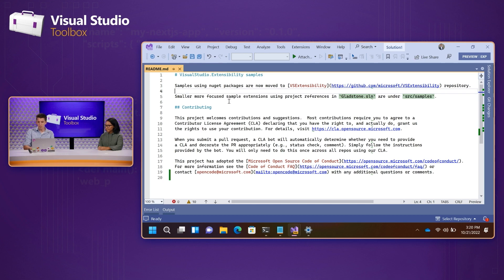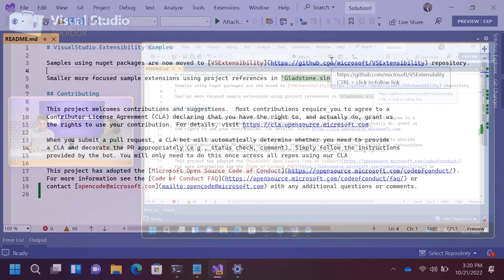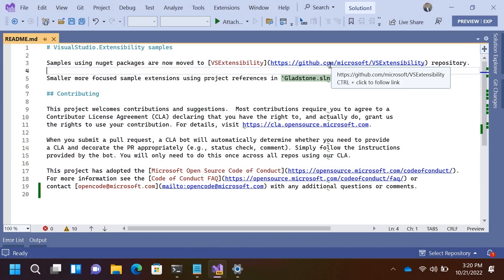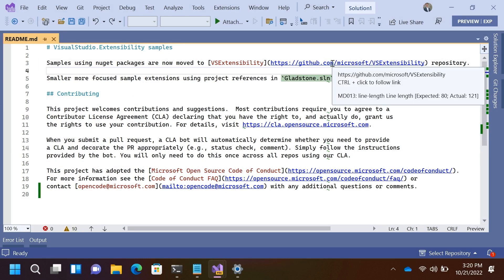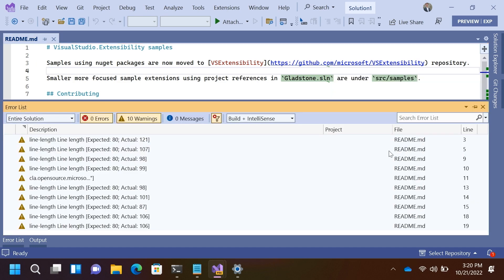and we have a markdown linter extension. They're kind of hard to see in this particular example, but they're these little one-character squiggles, which are showing diagnostics in this particular document. Oh, cool.